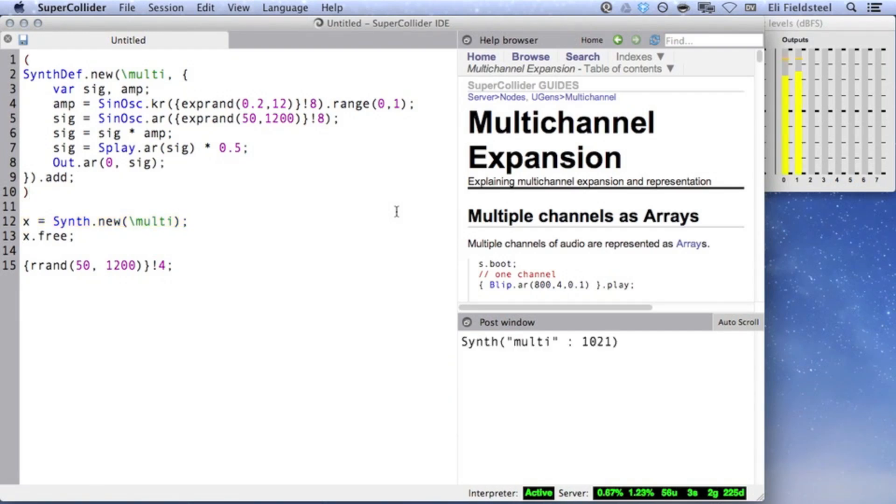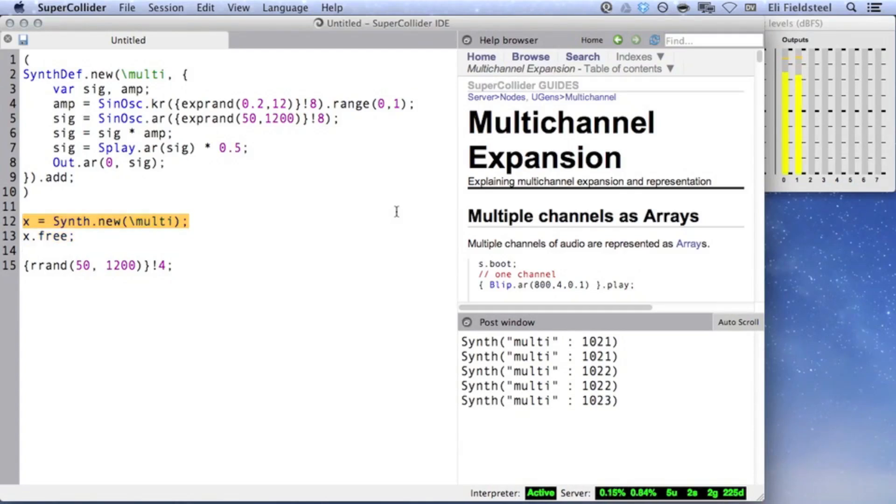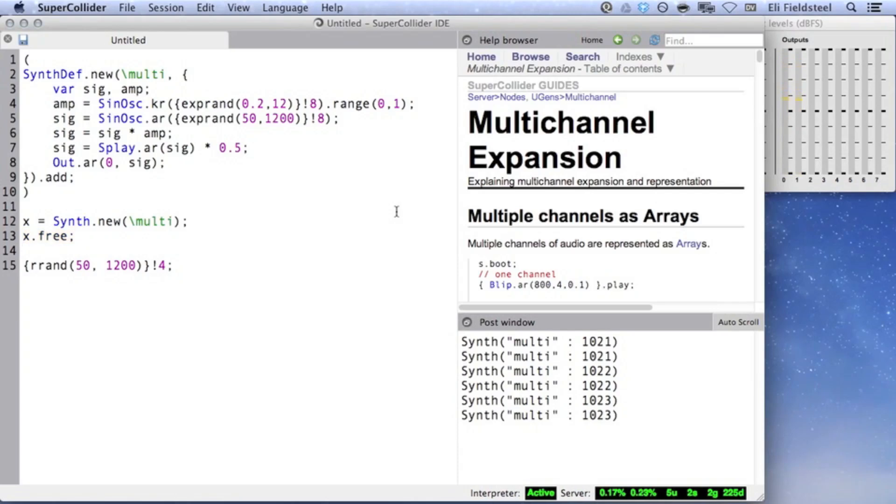even though I'm creating several synths, you can hear that the randomly chosen values are the same each time.